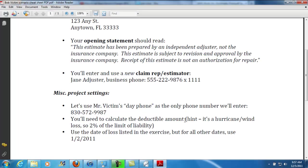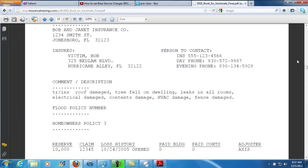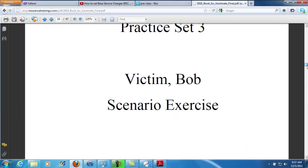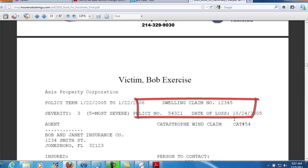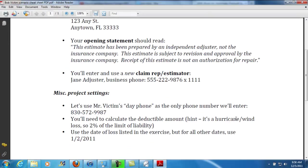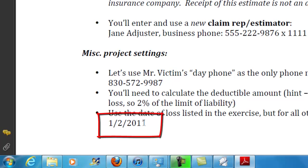You'll need to calculate the deductible amount, so do that 2% calculation. Use the date of loss listed in the exercise — that's 10-24-05. And for all other dates, you're going to use 1-2-2011. You'll need to know how to choose a date of loss there.